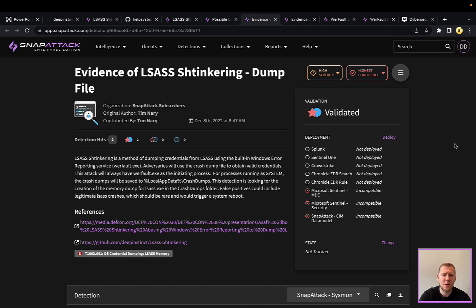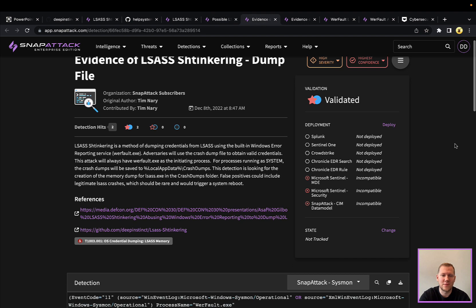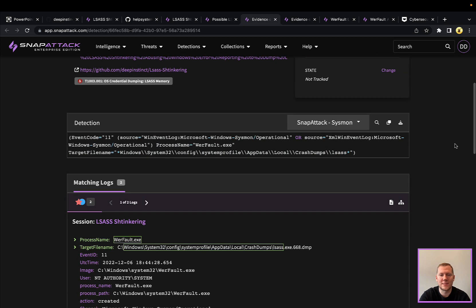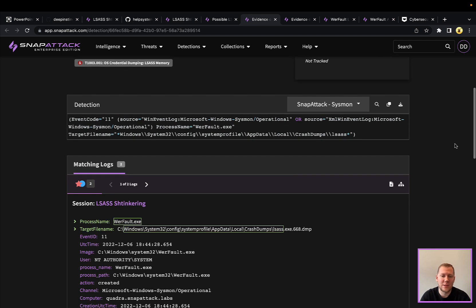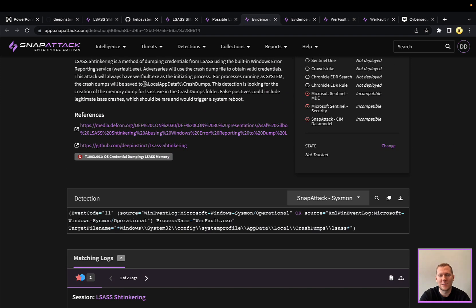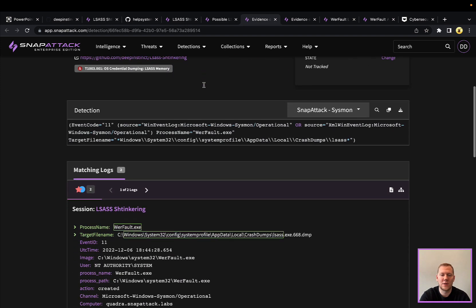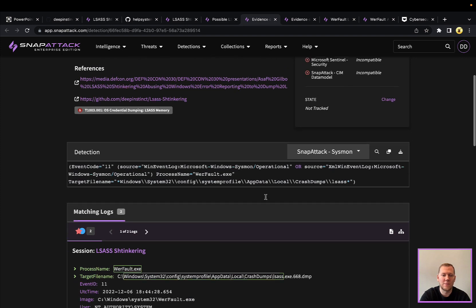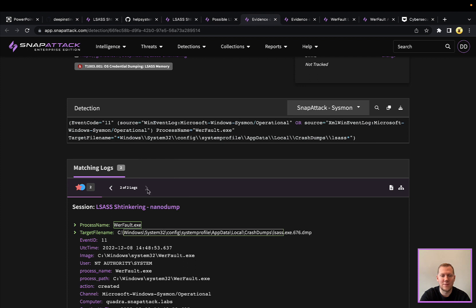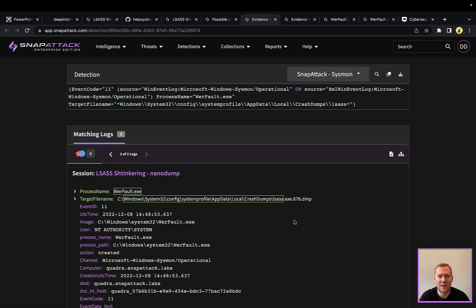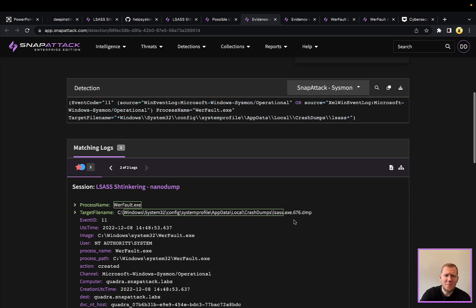So a couple other ways that we can look at this is going to be file creation logs. So if your EDR or system has that ability, you'll be able to see that. This detection here is looking for the actual memory dump. So that is going to be stored in a very specific folder. That's this local app data crash dumps, which is going to be C:\Windows\System32, etc. to this crash dumps. And then we're going to see LSAS or LSAS.exe with the process ID. So this PID was 668, and then it's going to end in dump. So looking for the creation of this file is going to be evidence here. You can see that this is detecting both that LSASS shtinkering with the original POC, as well as nano dump. And you can also see that there's a little bit of fragility here. So that process ID is going to change and randomize every time. So you're not going to be able to necessarily rely on that alone. But this as it is, is a very high confidence detection that I could deploy to one of many tools.